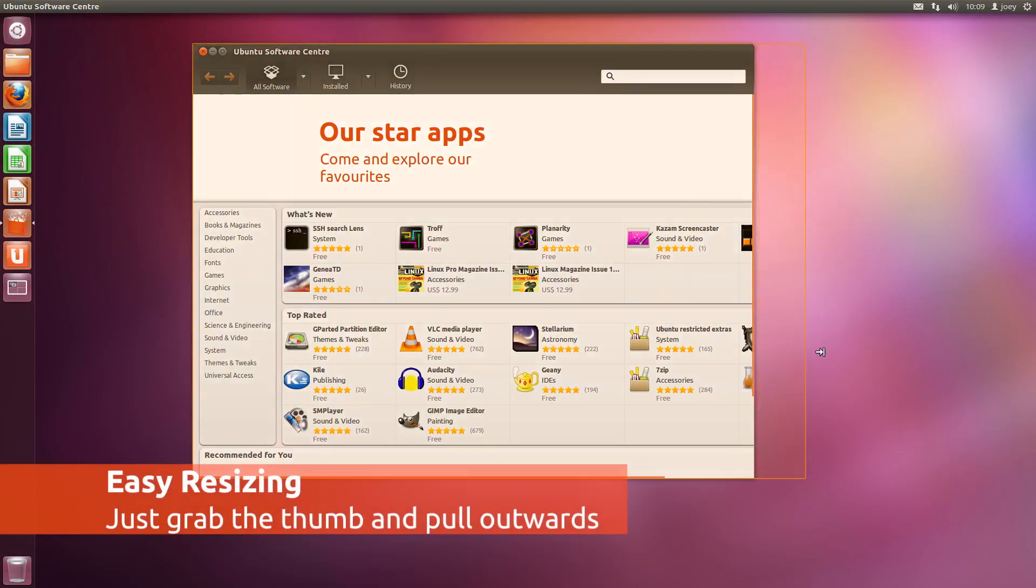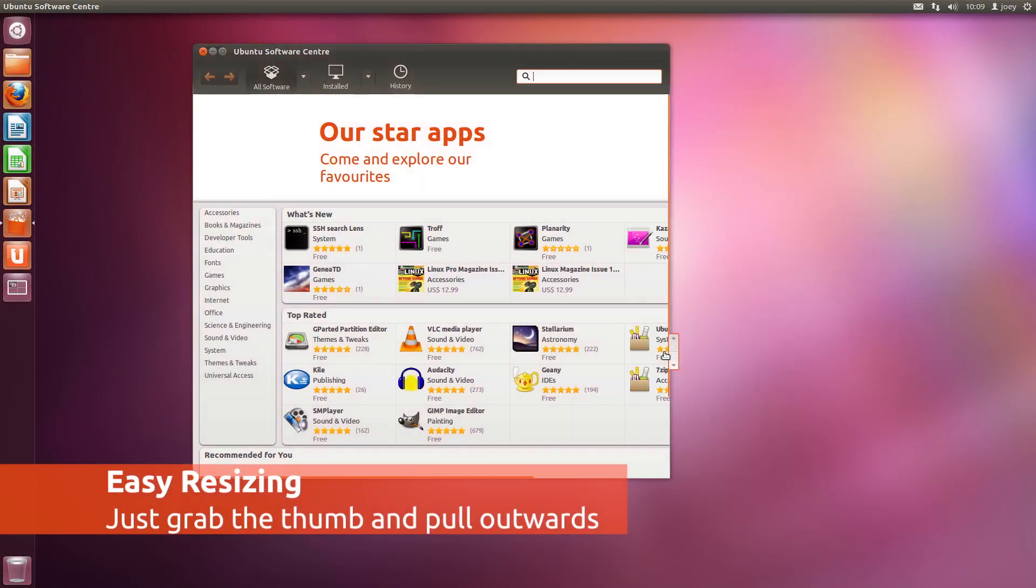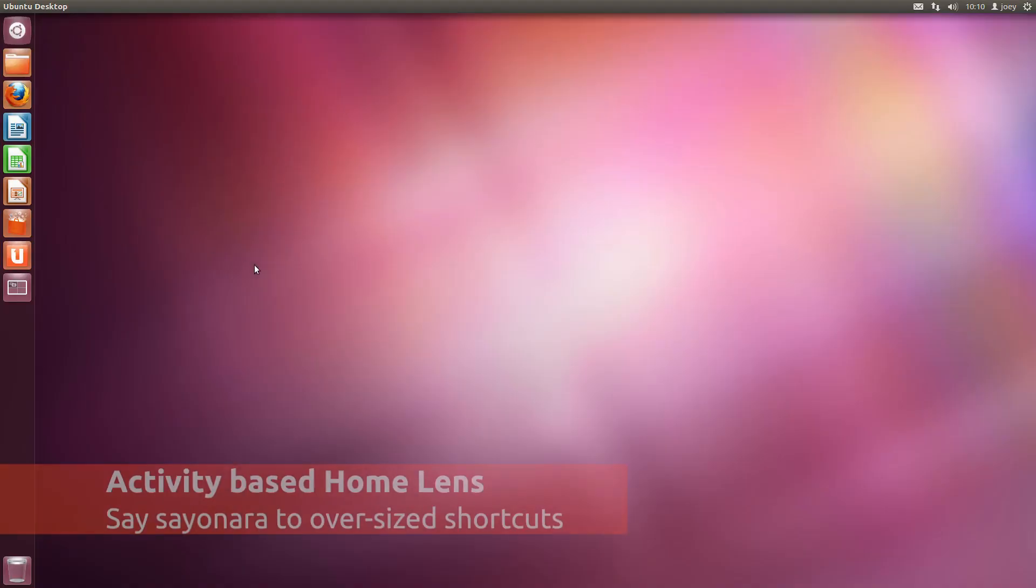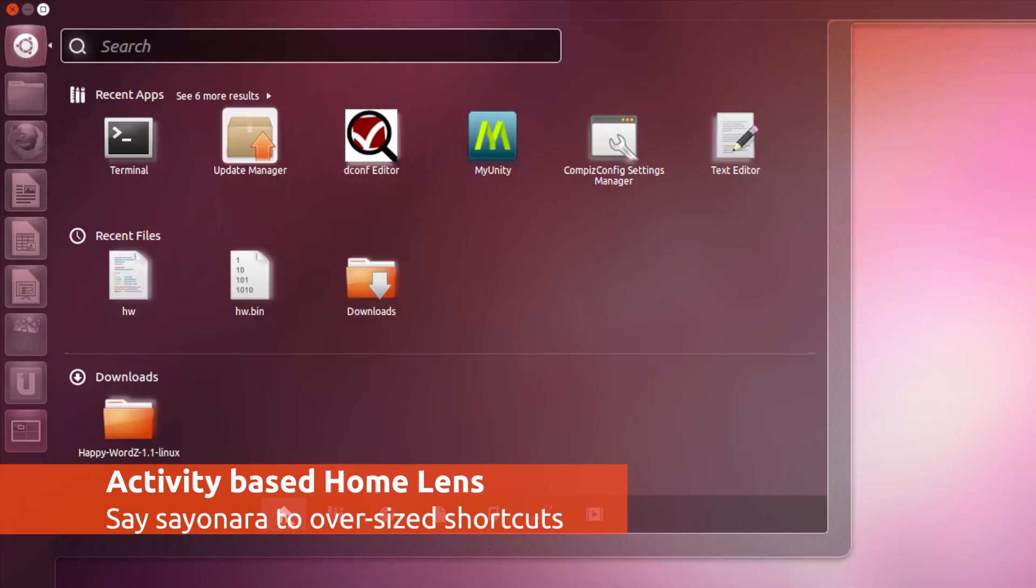Windows can now be resized width-ways by dragging outwards using the overlay scrollbar thumb. The 8 giant, unconfigurable shortcuts of Dash Previous are gone, instead replaced by a new activity overview.